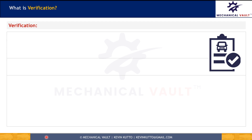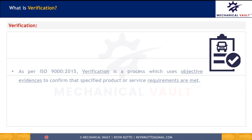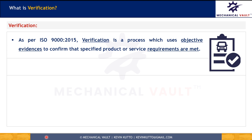What is verification? Verification, as per ISO 9000-2015 standard, is a process which uses objective evidences to confirm that the specified product or service requirements are met. So here we are talking about product or process requirements.